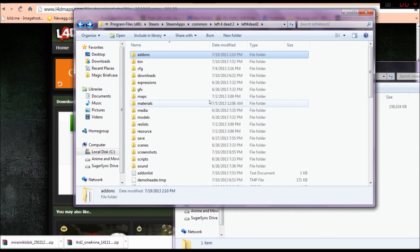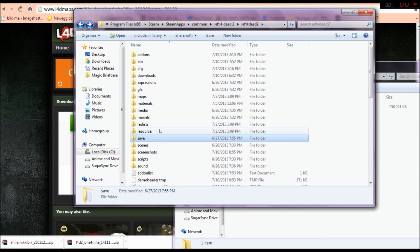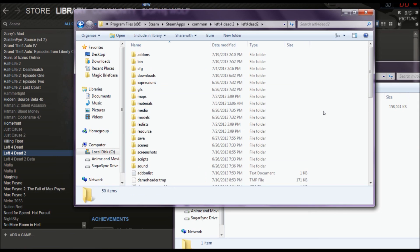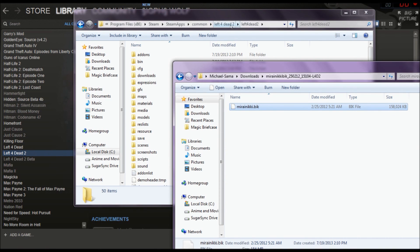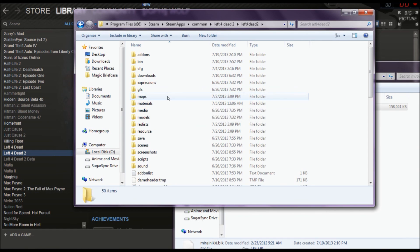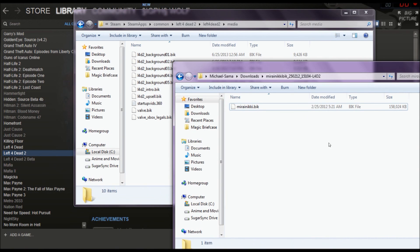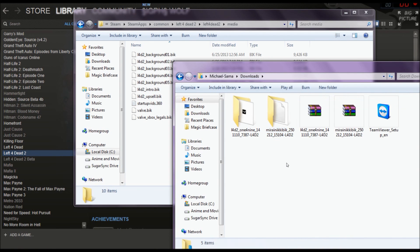If you also want to know how to install BIK files, what you're going to have to do is go into the Media folder. You'll see there are three files. You need to rename each of them. Let's do that quickly.